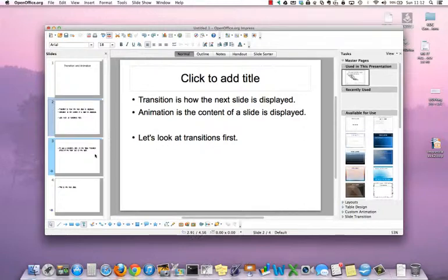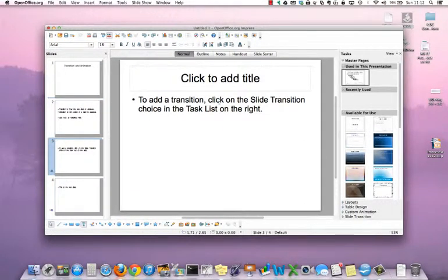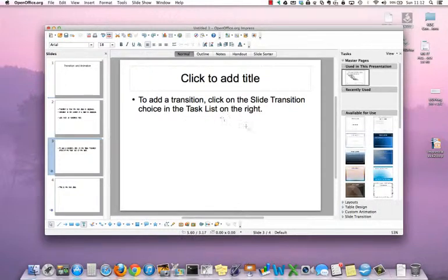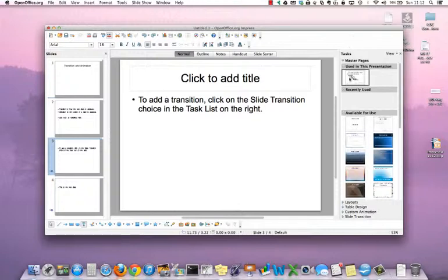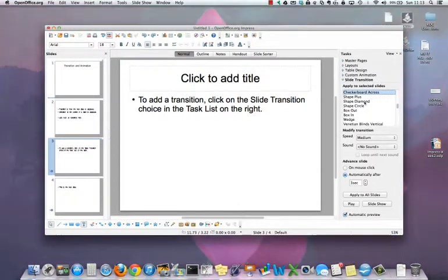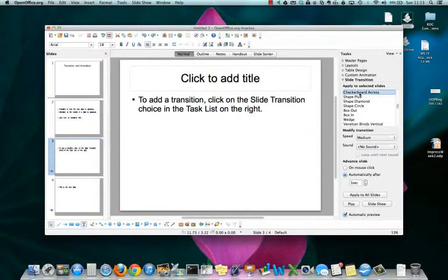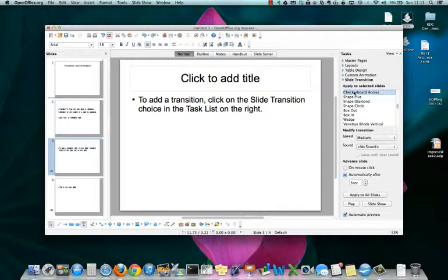Let's look at transitions first. To add a transition, click on the slide transition choice in the task list on the right. So here's the task list on the right and towards the bottom is the slide transition choice. You can see when it automatically opens, there's a listing of different kinds of transitions.